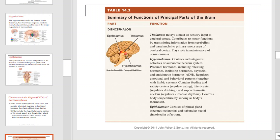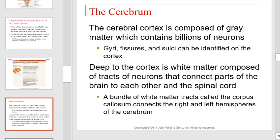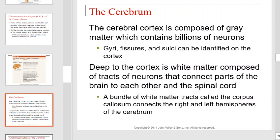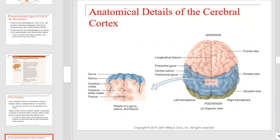This table will again provide you with a summary of the principal parts of the brain. Note each part and its detailed function listed. Next, we have the cerebrum. The cerebral cortex is composed of gray matter, which contains billions of neurons. Gyri, fissures, and sulci can be identified on the cortex. Deep to the cortex is white matter composed of tracts of neurons that connect parts of the brain to each other and the spinal cord. A bundle of white matter tracts called the corpus callosum connects the right and left hemispheres of the cerebrum. This diagram provides the anatomical details of the cerebral cortex, including the gyrus, sulcus, and fissures.